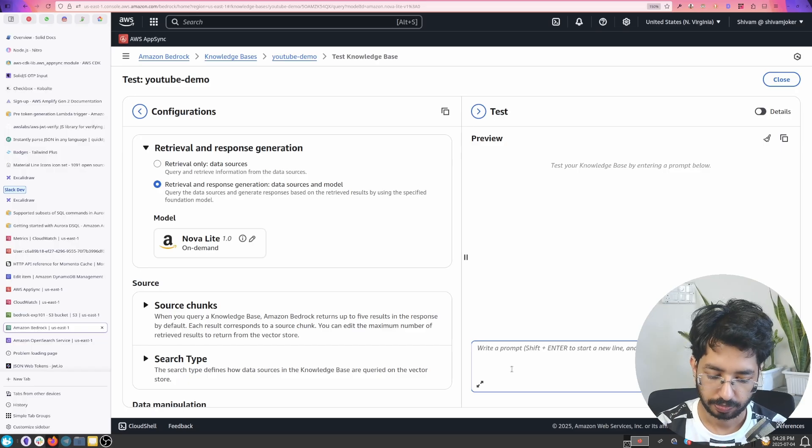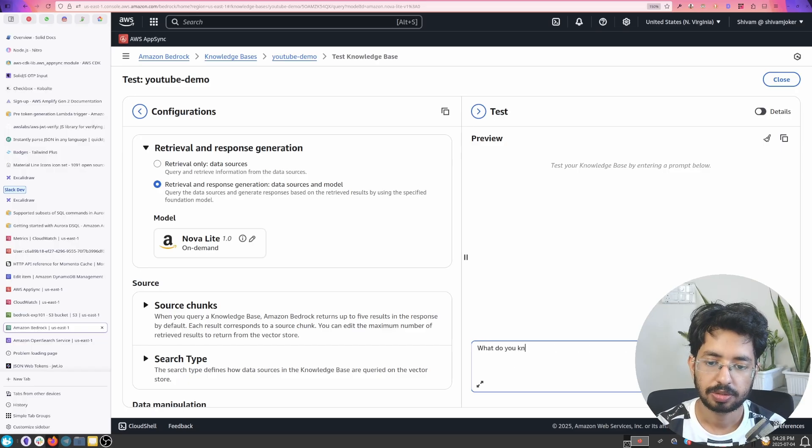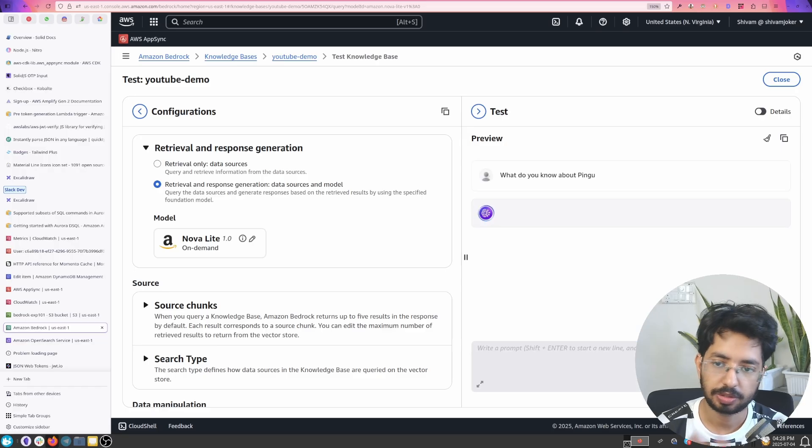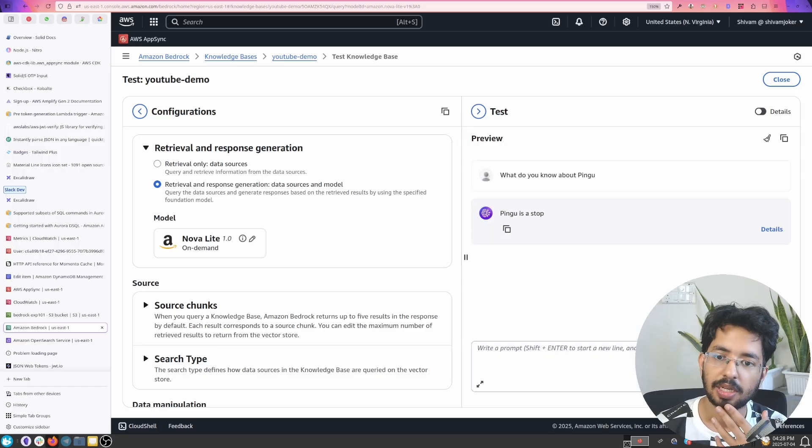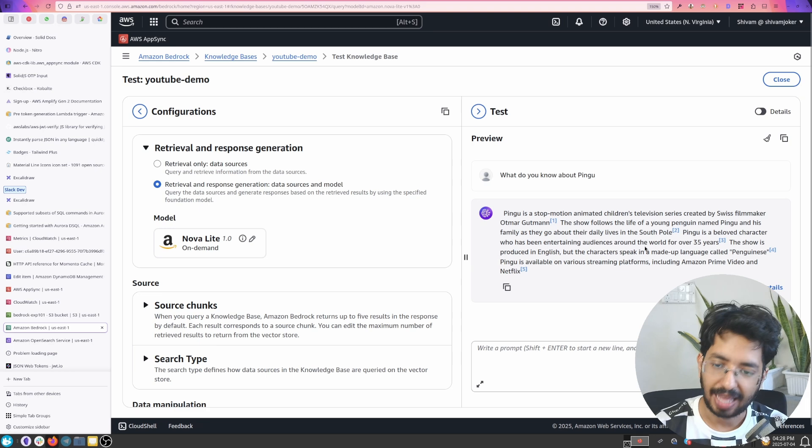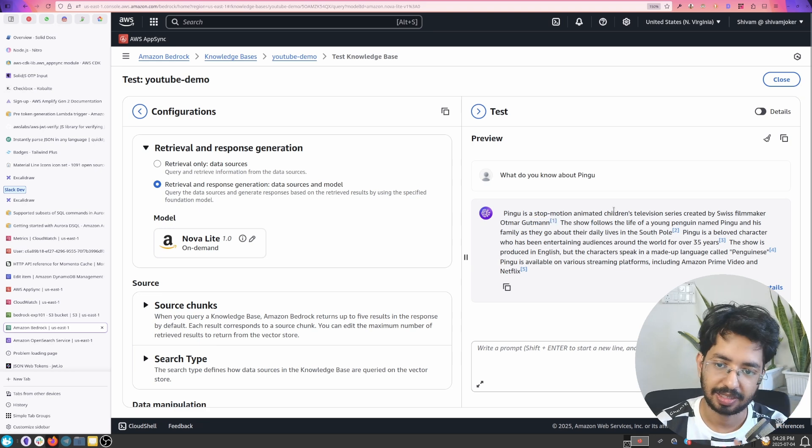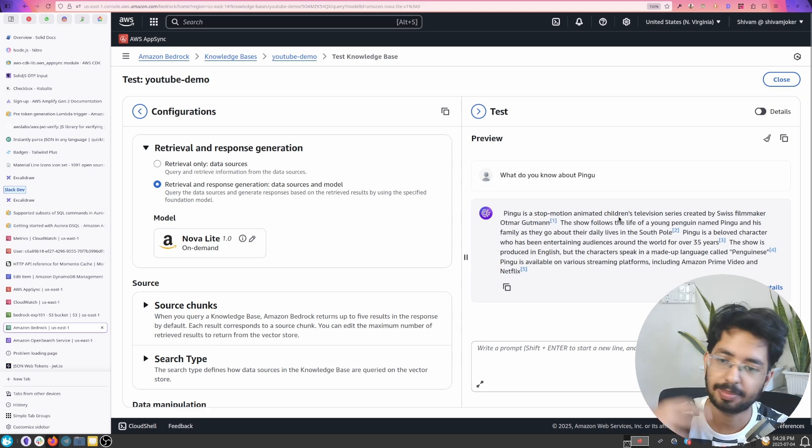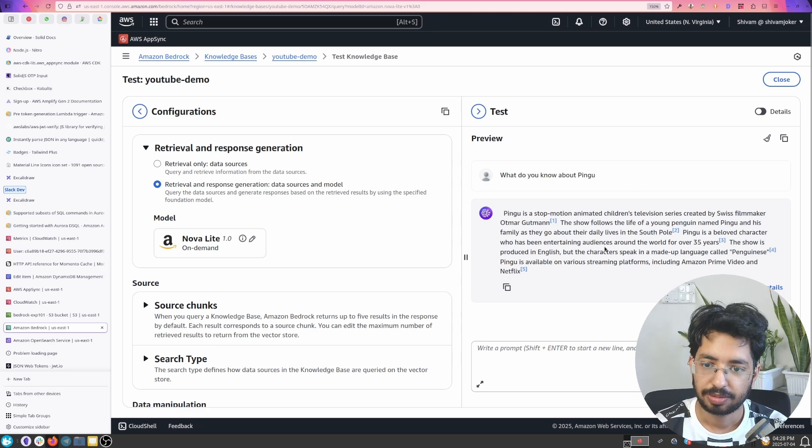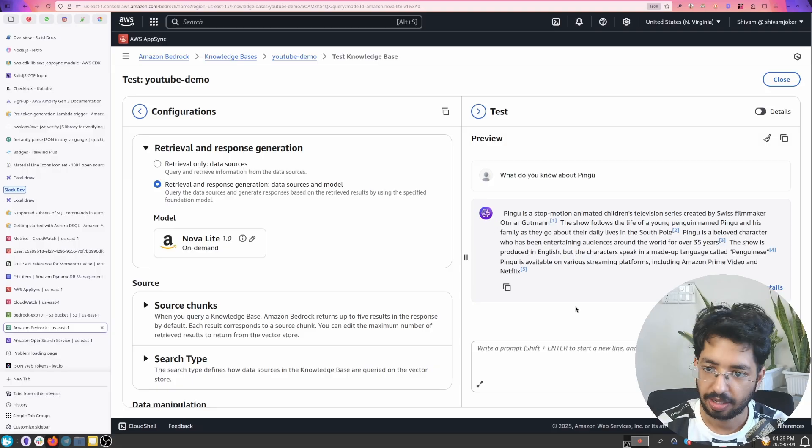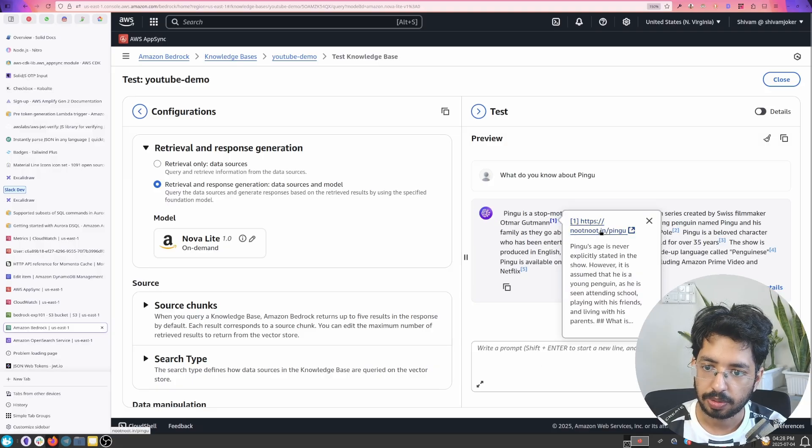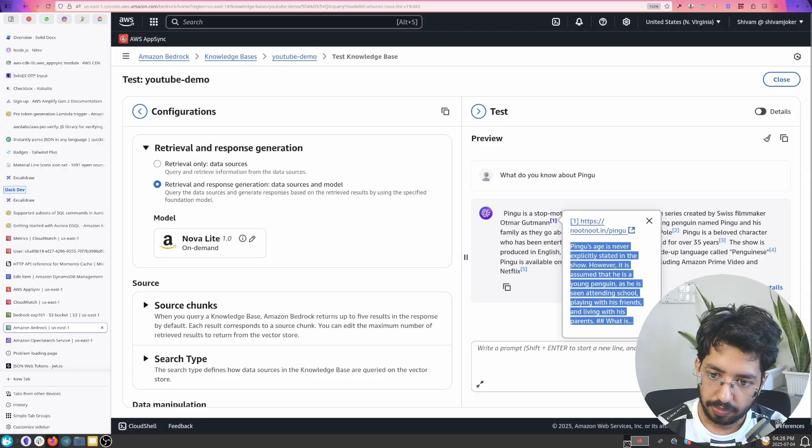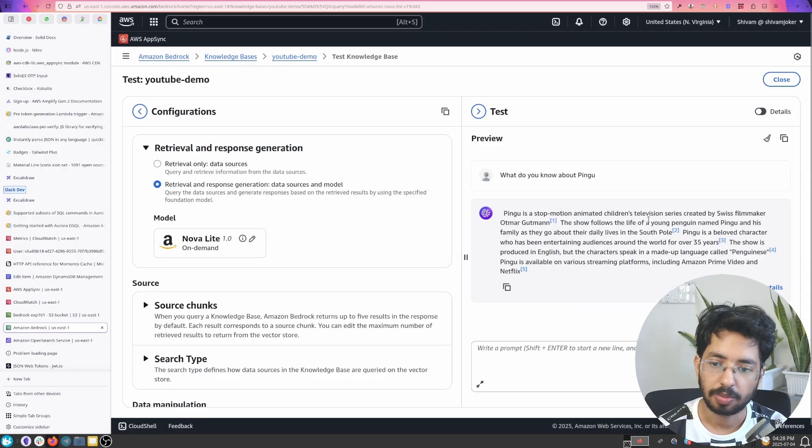What do you know about Pingu? So Pingu is a famous German show, it's telling us it's a stop animation like Swiss filmmaker, yeah all those things. And here it will quote like this is the page where it got this information from.